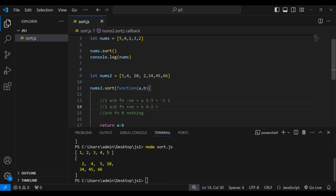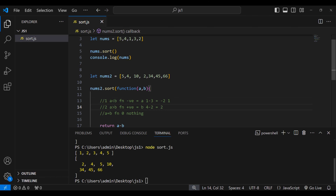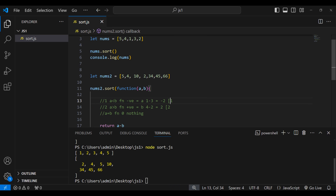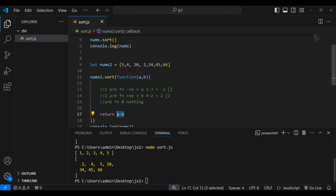For the positive scenario: a equal to 4, b equal to 2. a minus b gives positive 2. When a is greater than b the value is positive, meaning b should come first — so 2 comes before 4. And when the result is 0, the order doesn't matter.